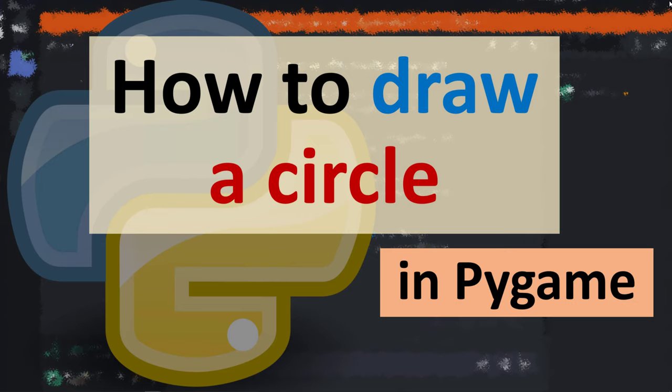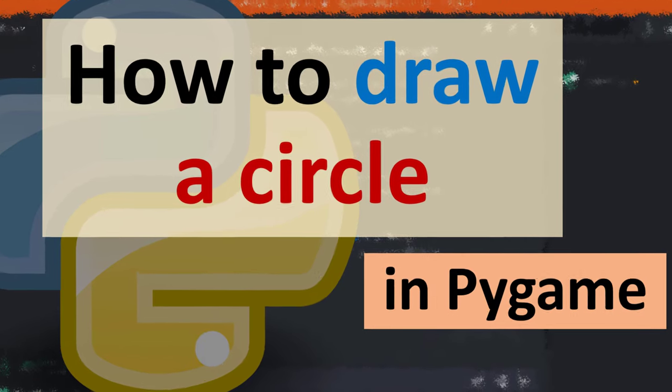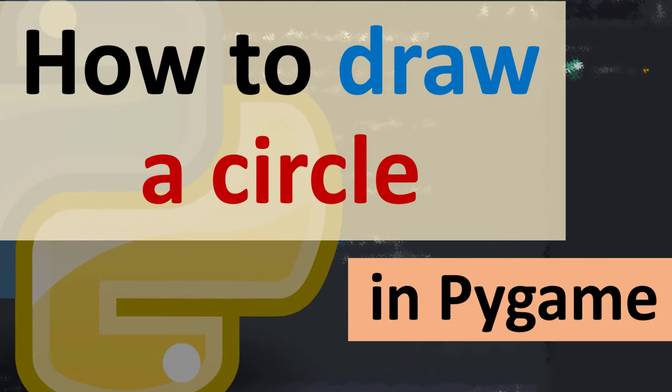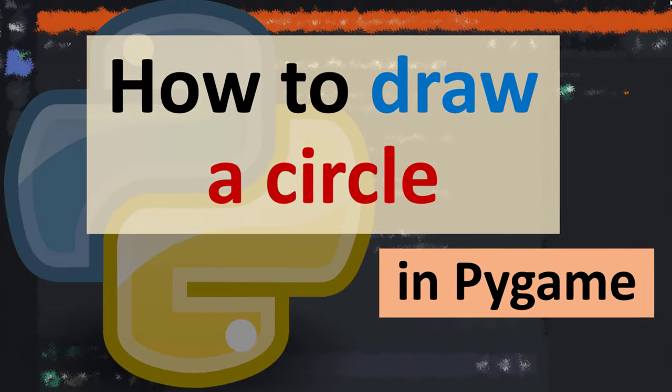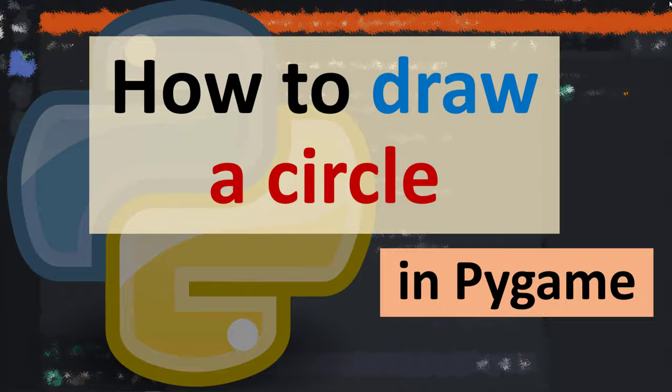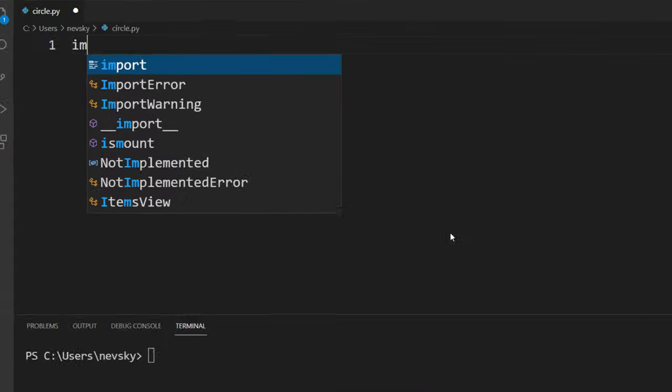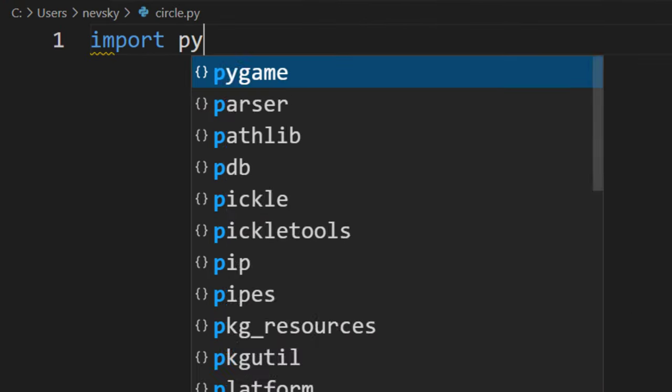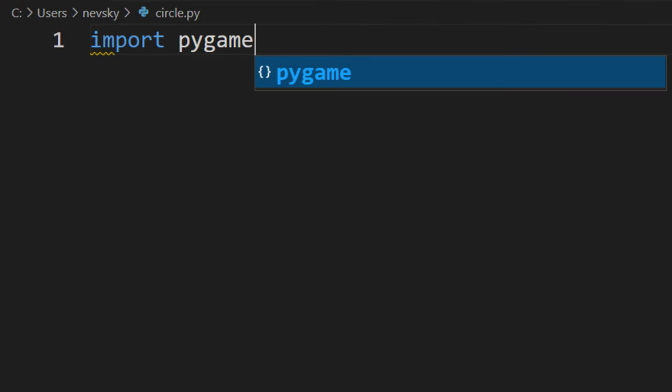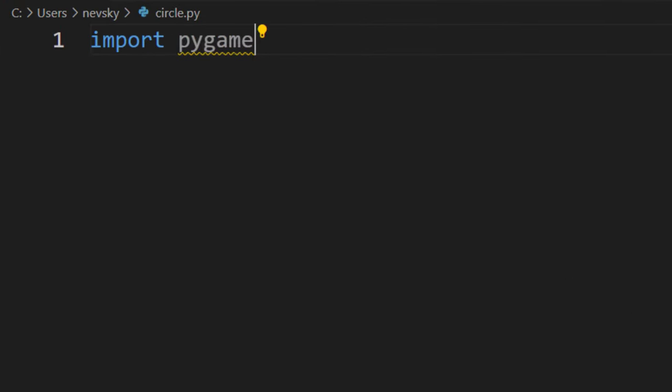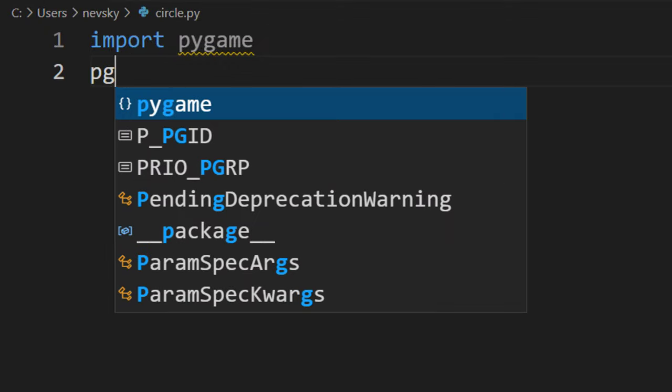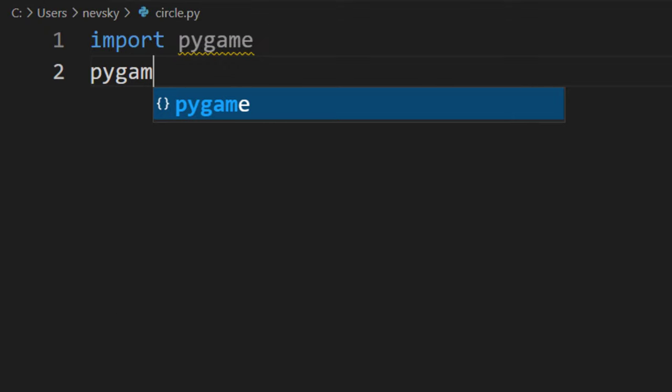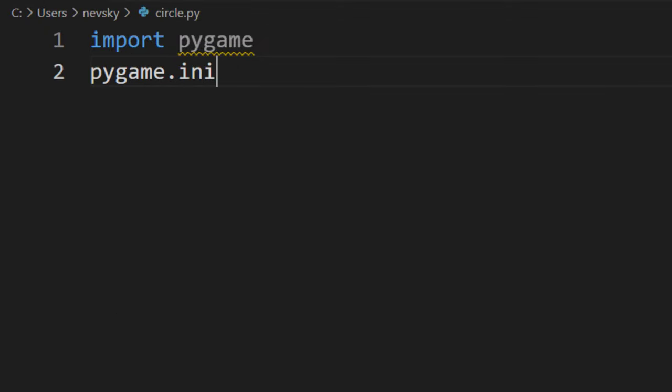Hi everyone, in this tutorial I'm going to be showing you how to draw a circle in Pygame. In order to do that, I'm going to import the Pygame module and now I'm going to initialize this Pygame module.